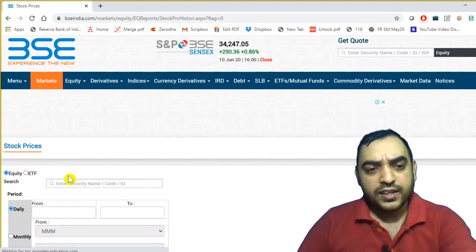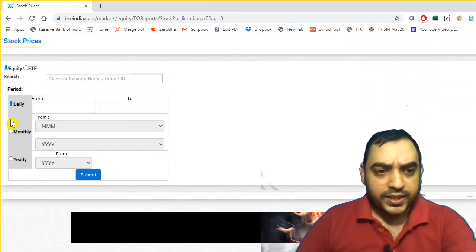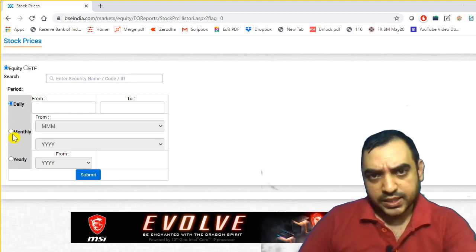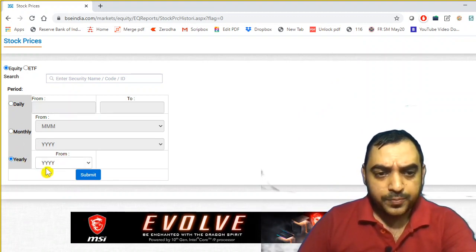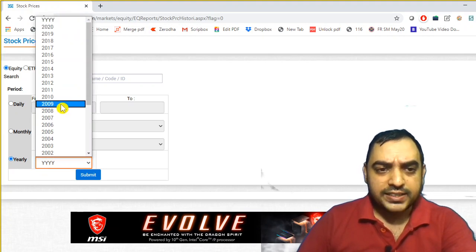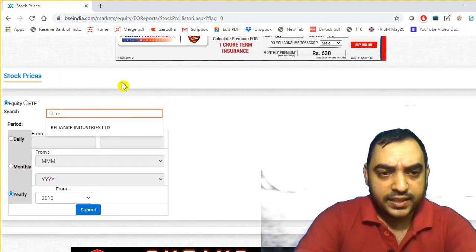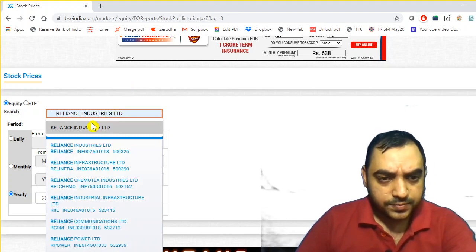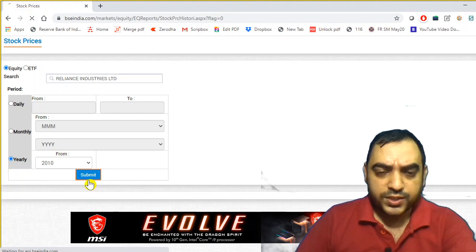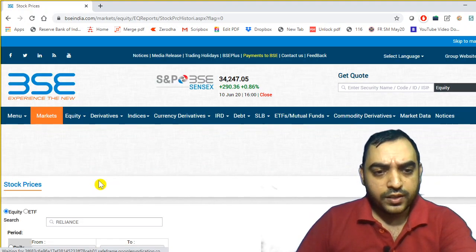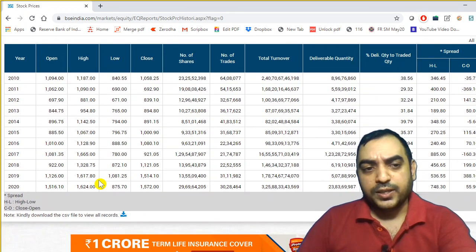Once you go to the website, you can bookmark this and you can change the company names. You can select the prices daily, monthly, or yearly. I'll select yearly from 2010, and I'll select Reliance Industries. I've selected year 2010 onwards — you can select an earlier date also, and the data is available.